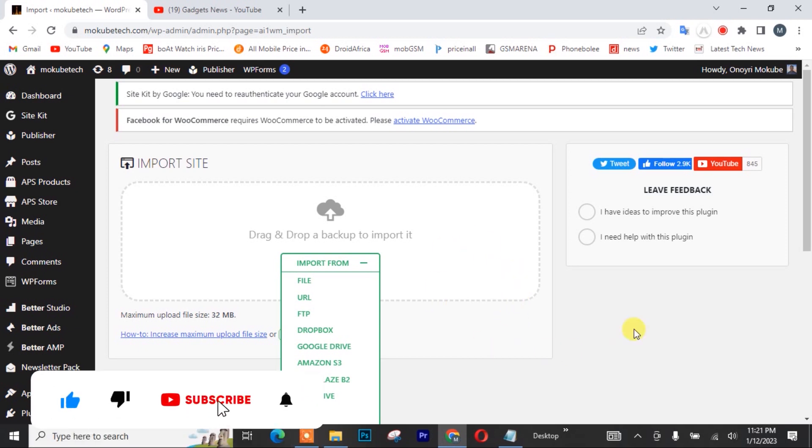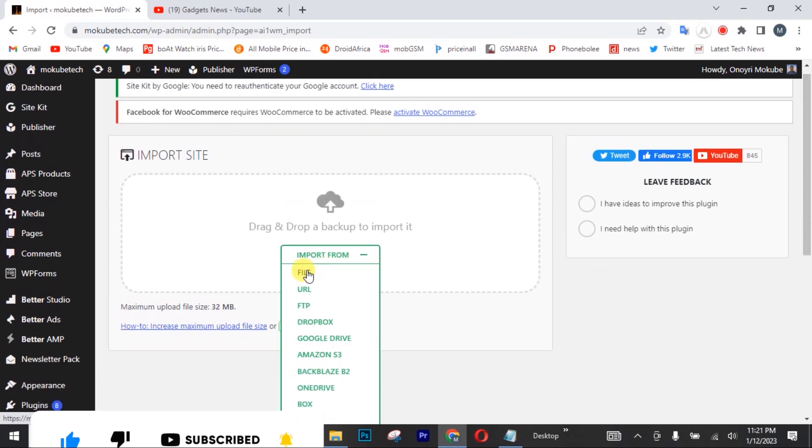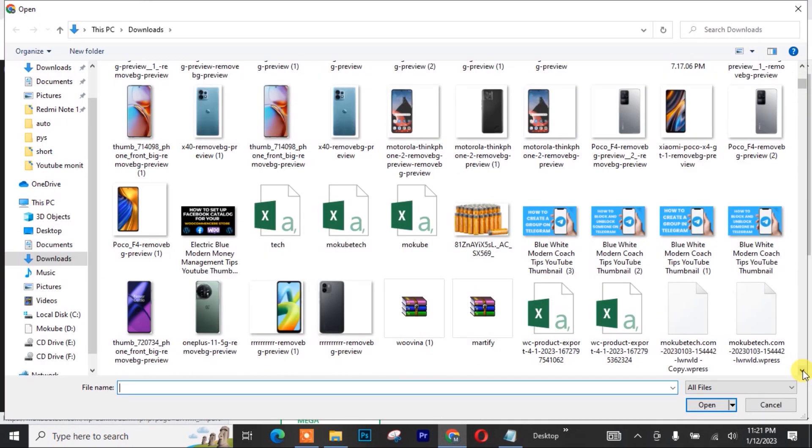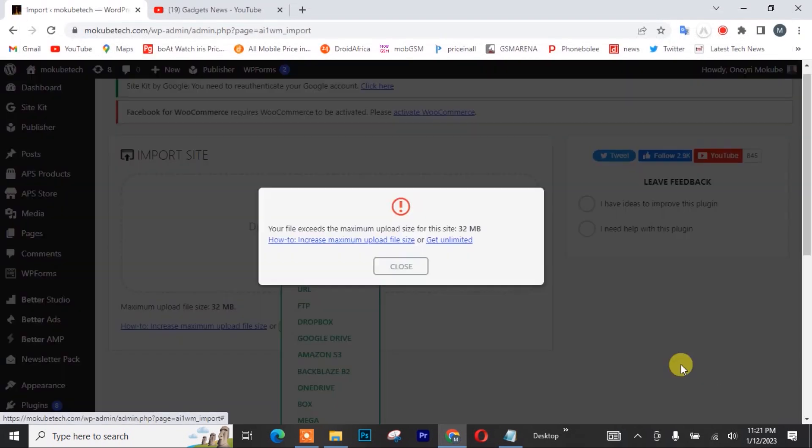So as you can see, I was about uploading a WordPress website of about 450 megabytes, 180 megabytes sorry, and I get this error.